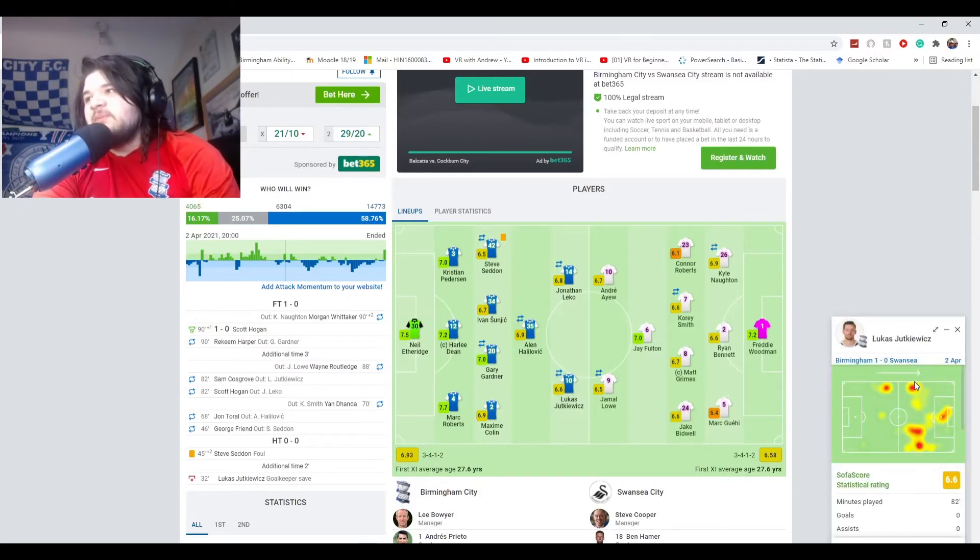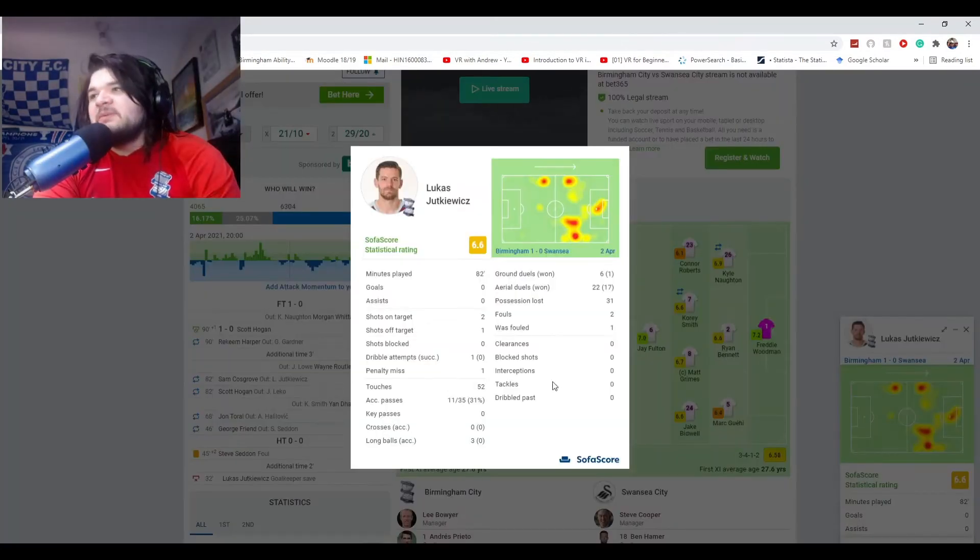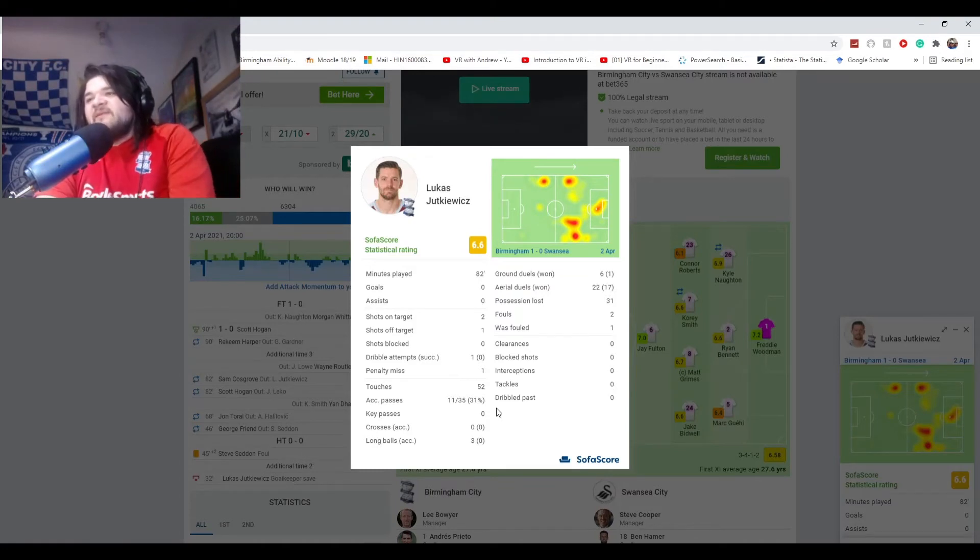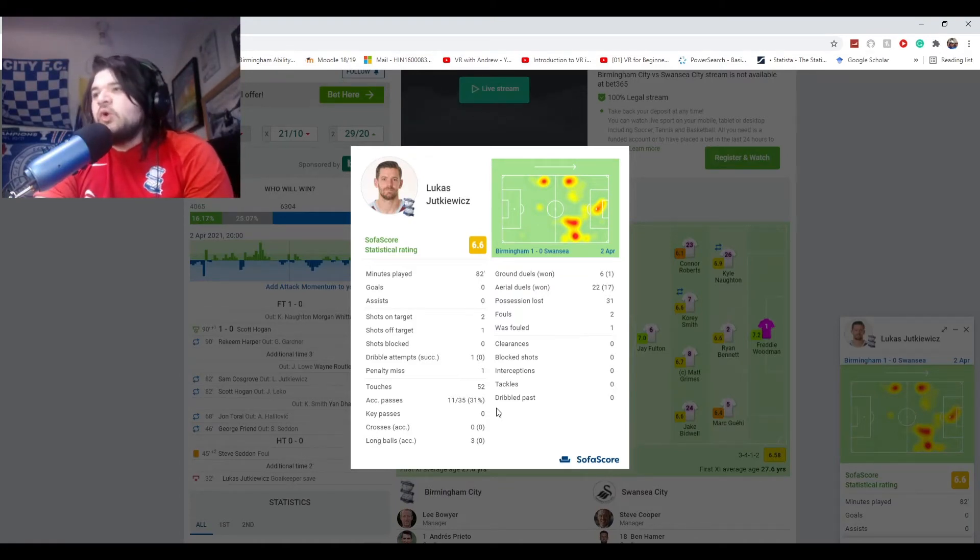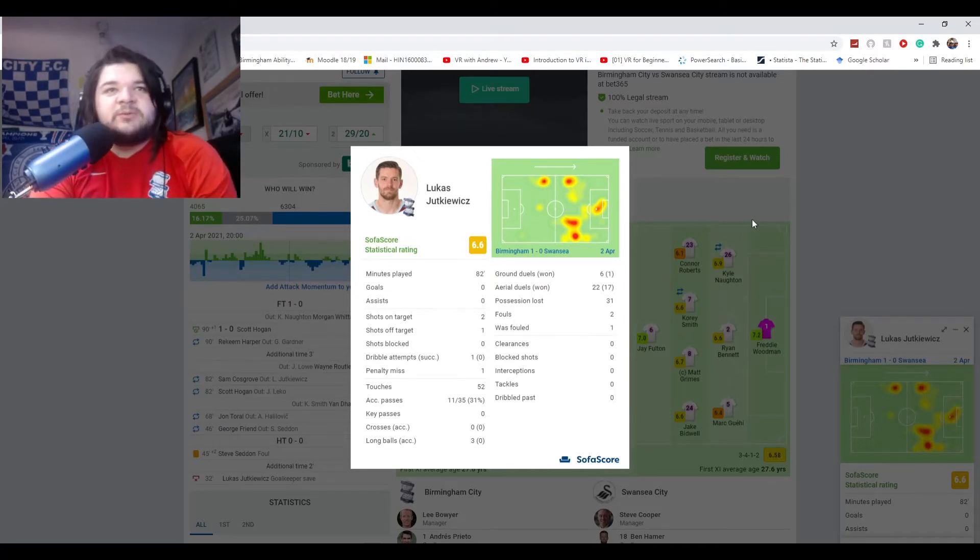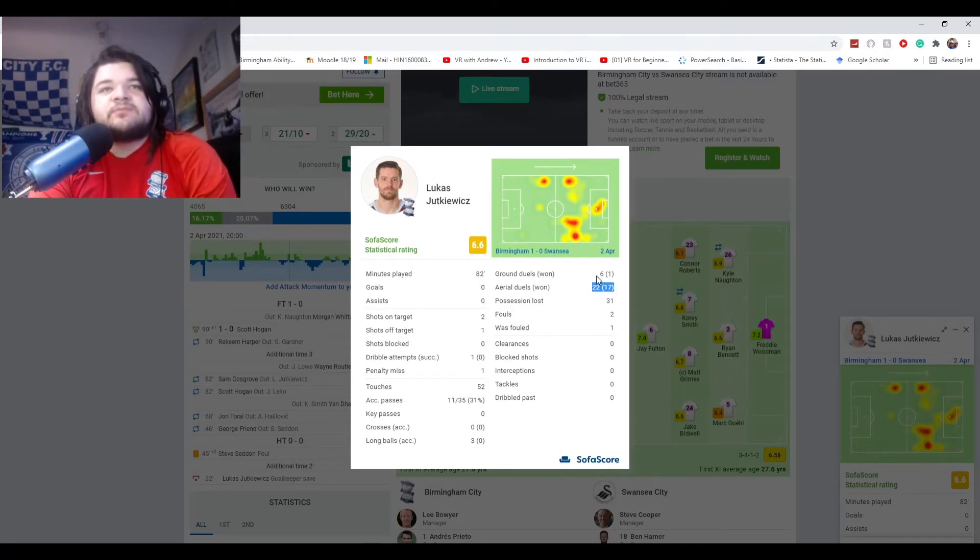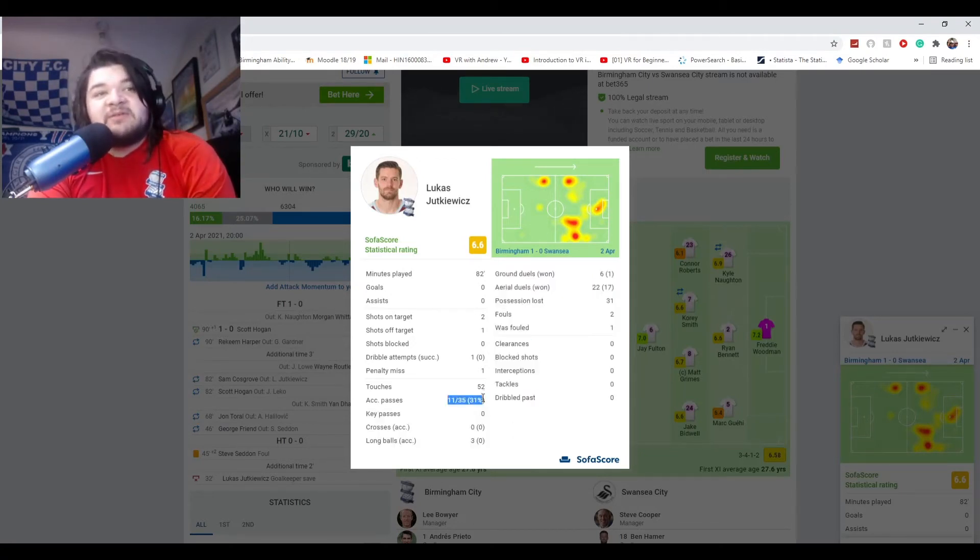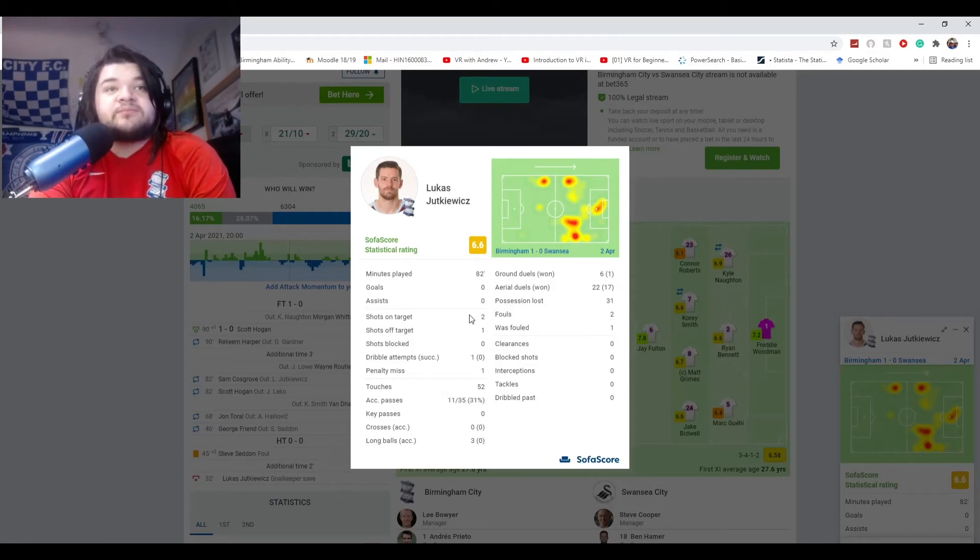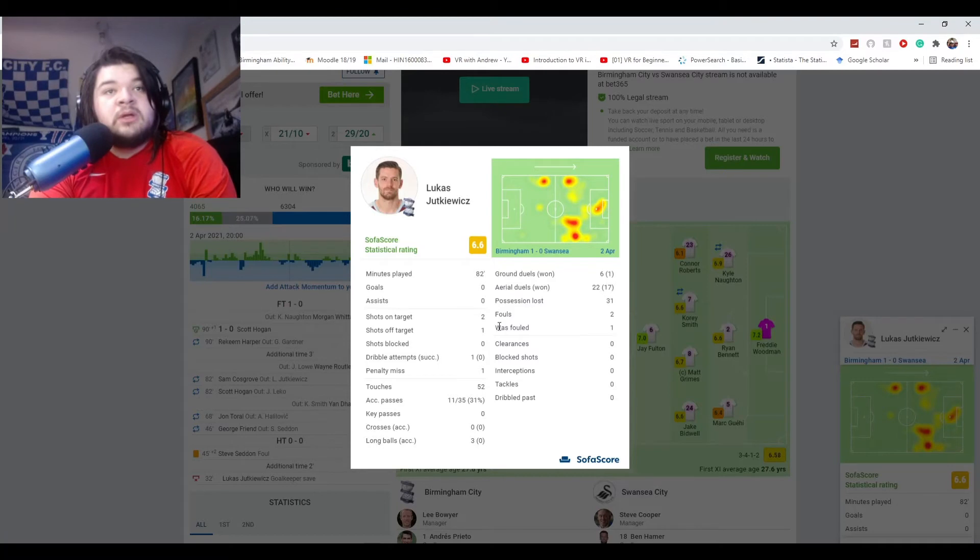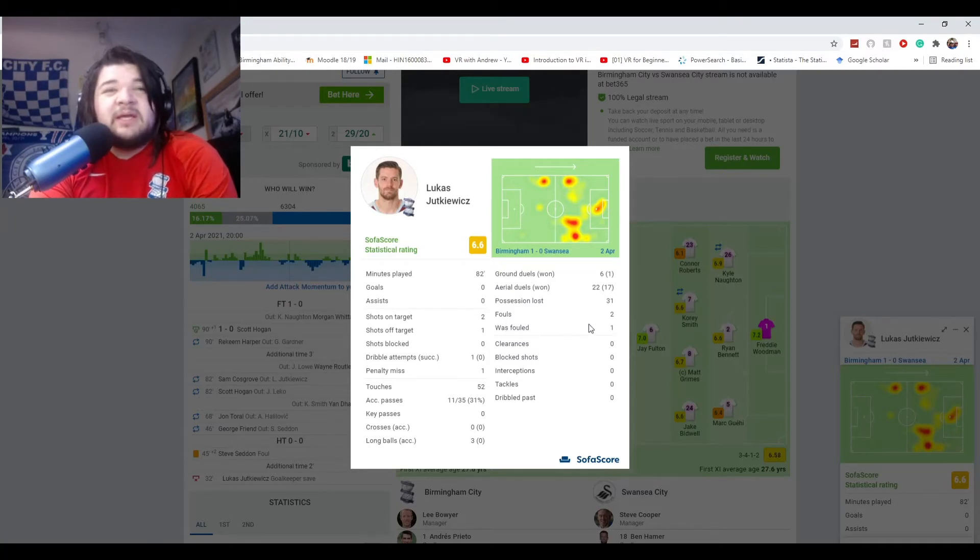Jutkiewicz obviously, other than the penalty miss, he played quite well. He won 17 of his 22 aerial duels, winning one of six of his ground duels. 31% pass accuracy isn't too bad for him. Two shots on target. Obviously one of those being a penalty.